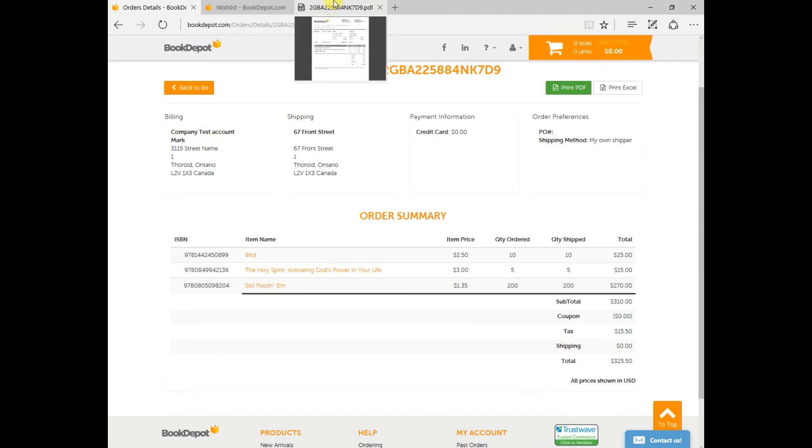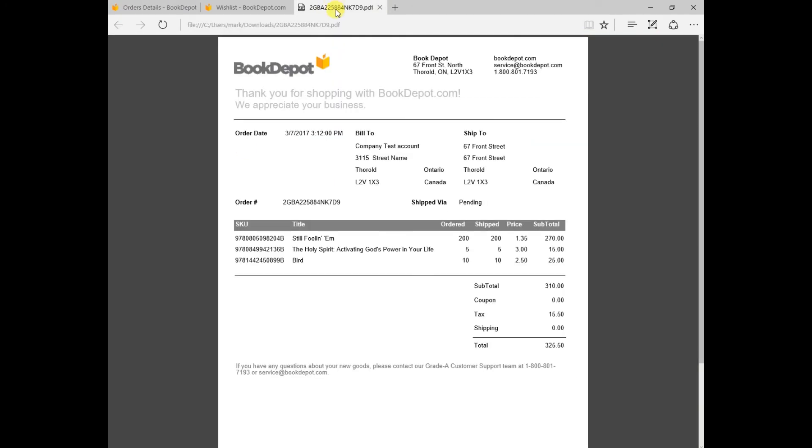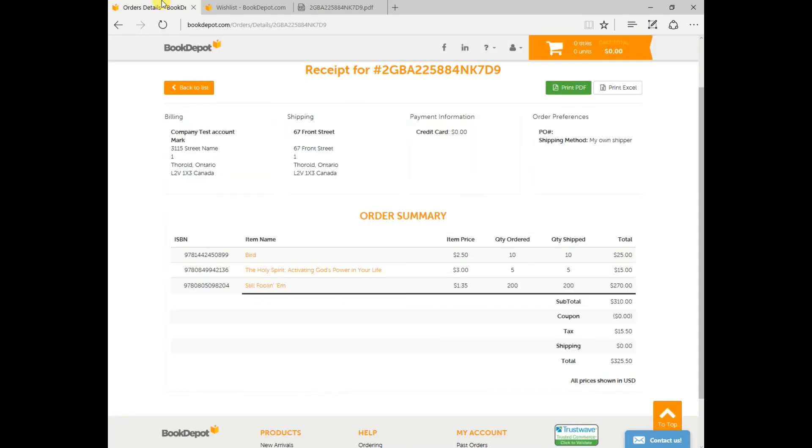Up at the top here I have just opened up the PDF version of this so you can simply click open the PDF and if you were looking for a printable version something that you can store for your records this would be the one to do that. And one more option that you do have if I go back to the order details is rather than printing to a PDF you can print to an Excel version.